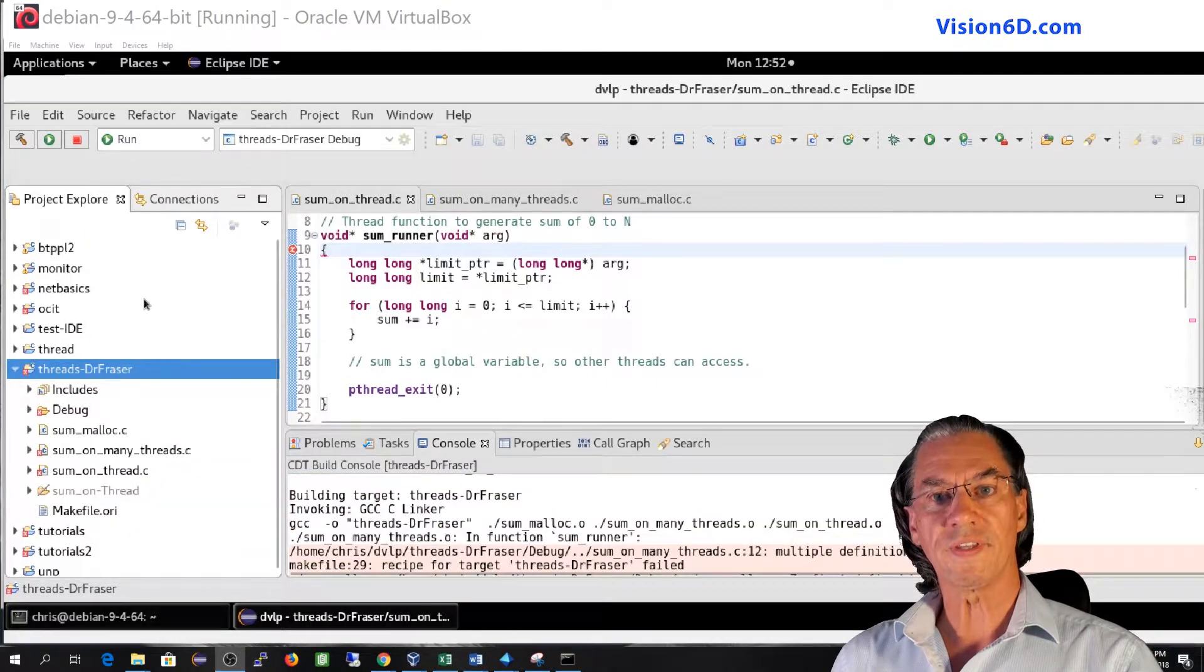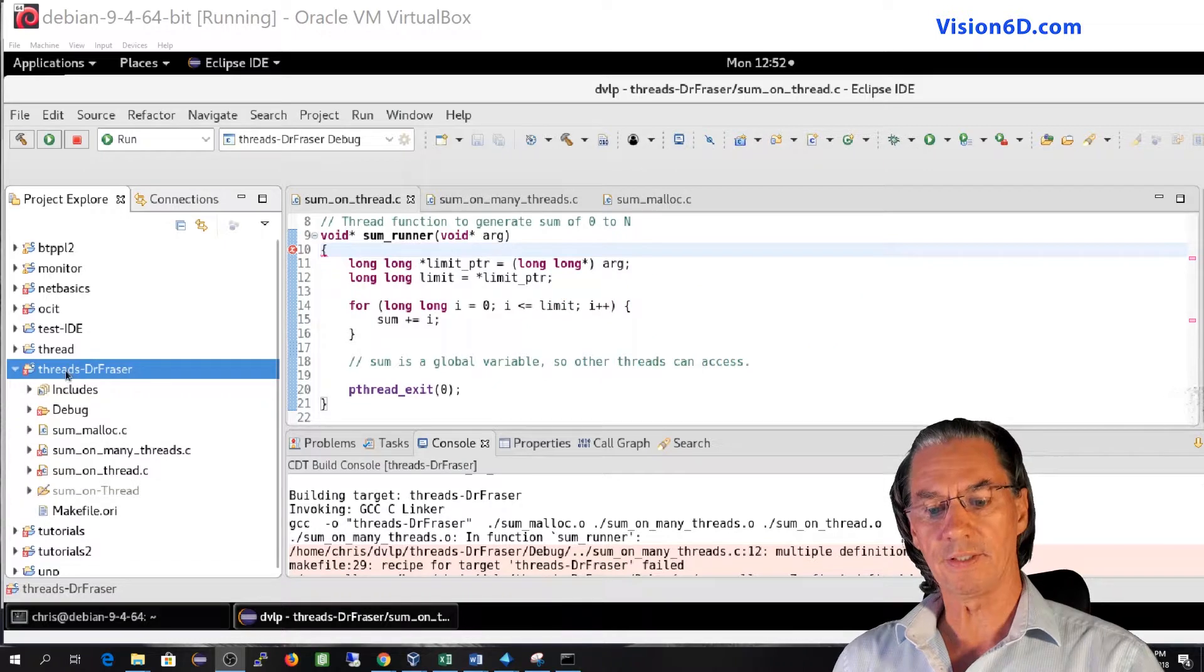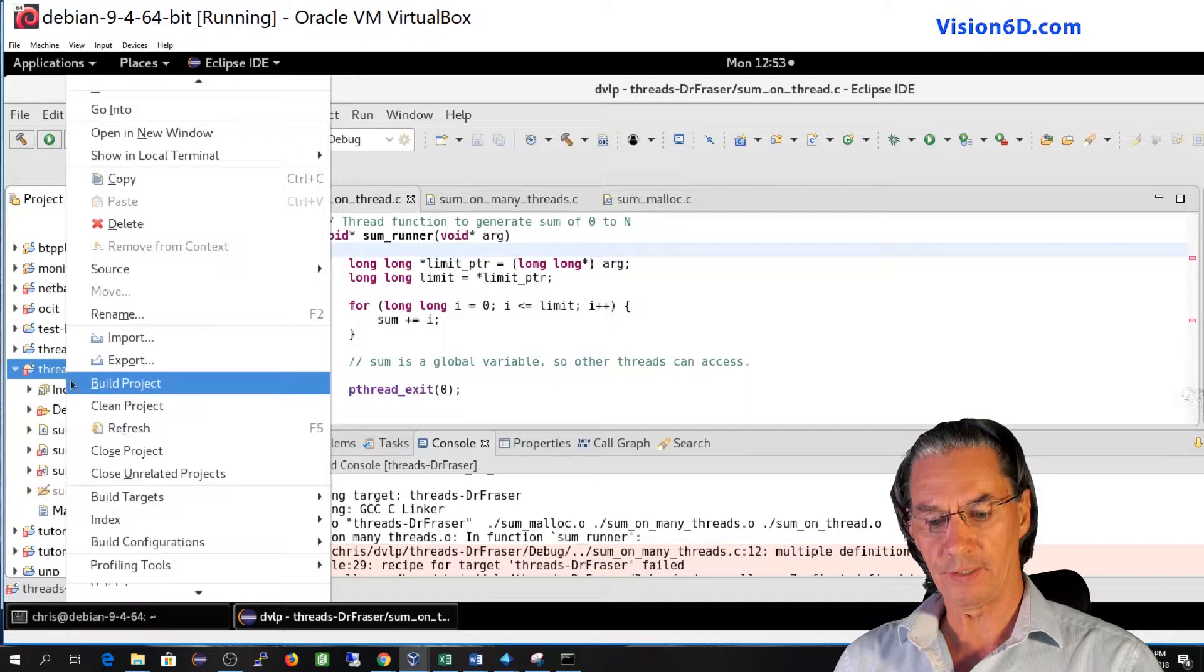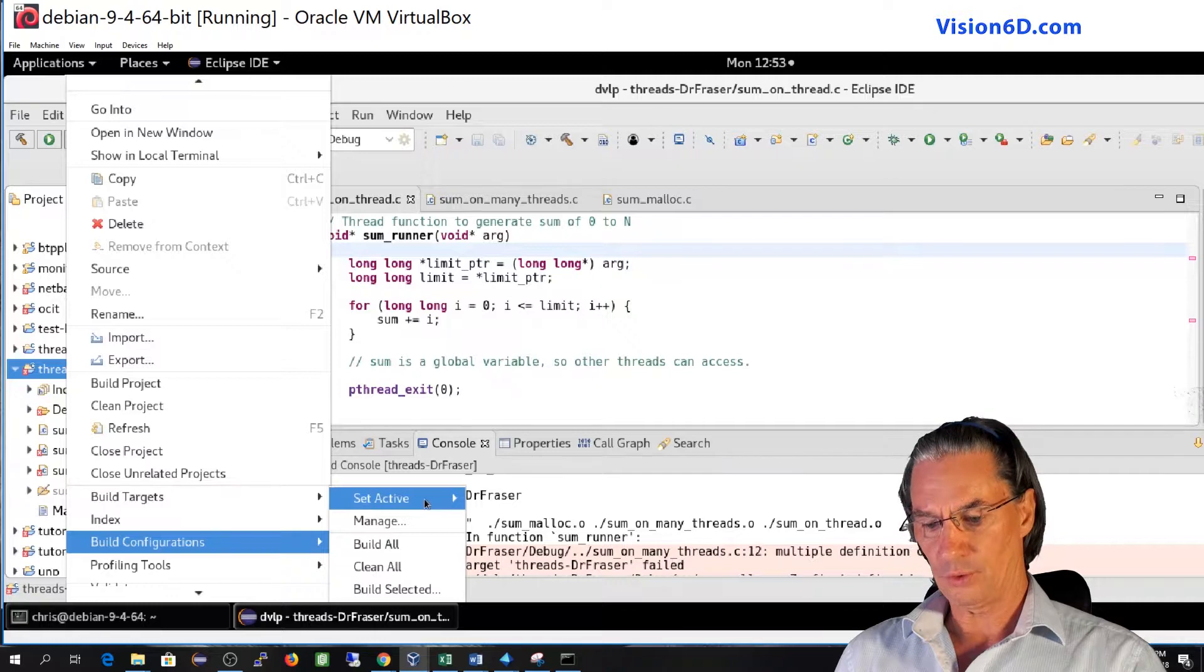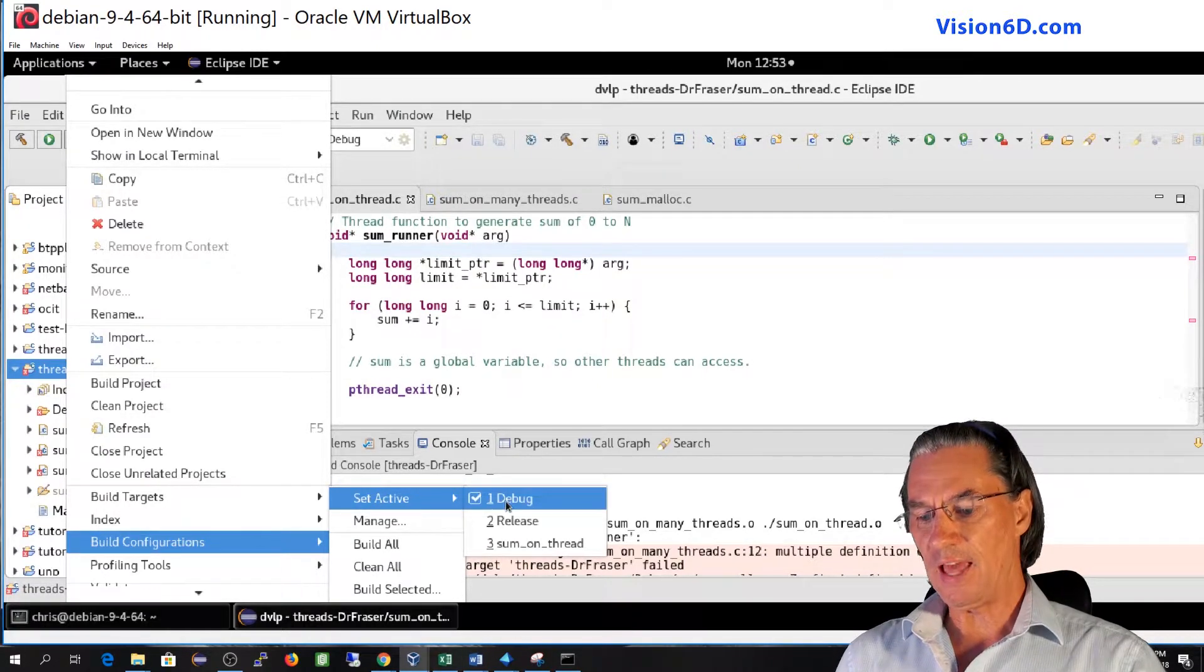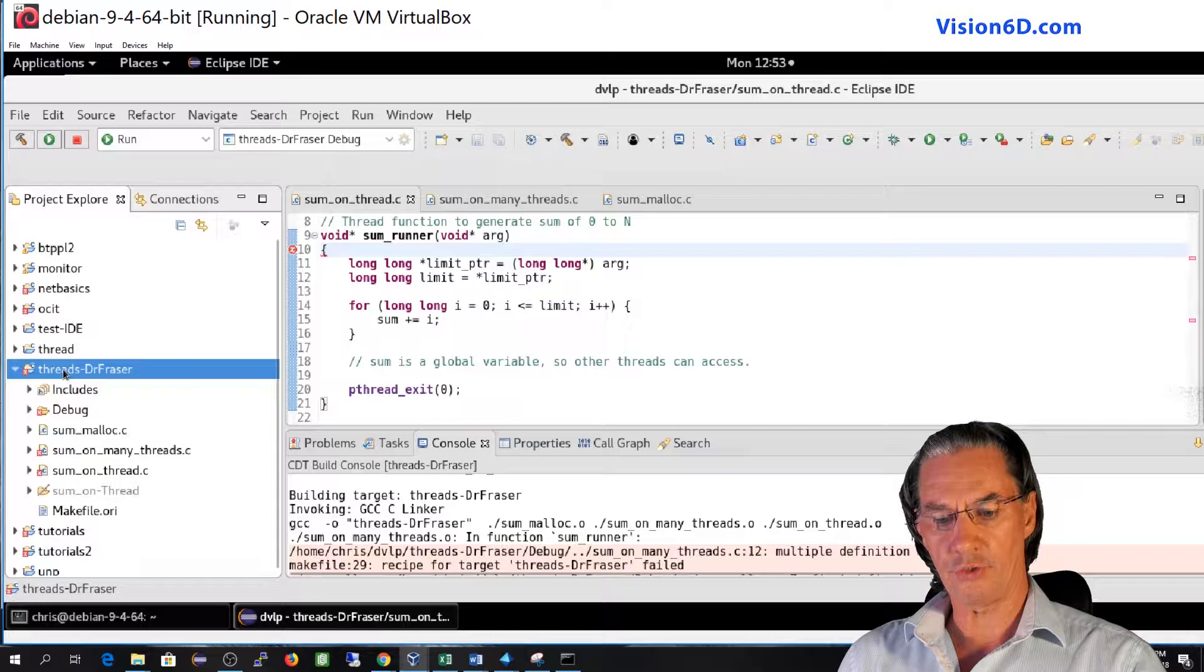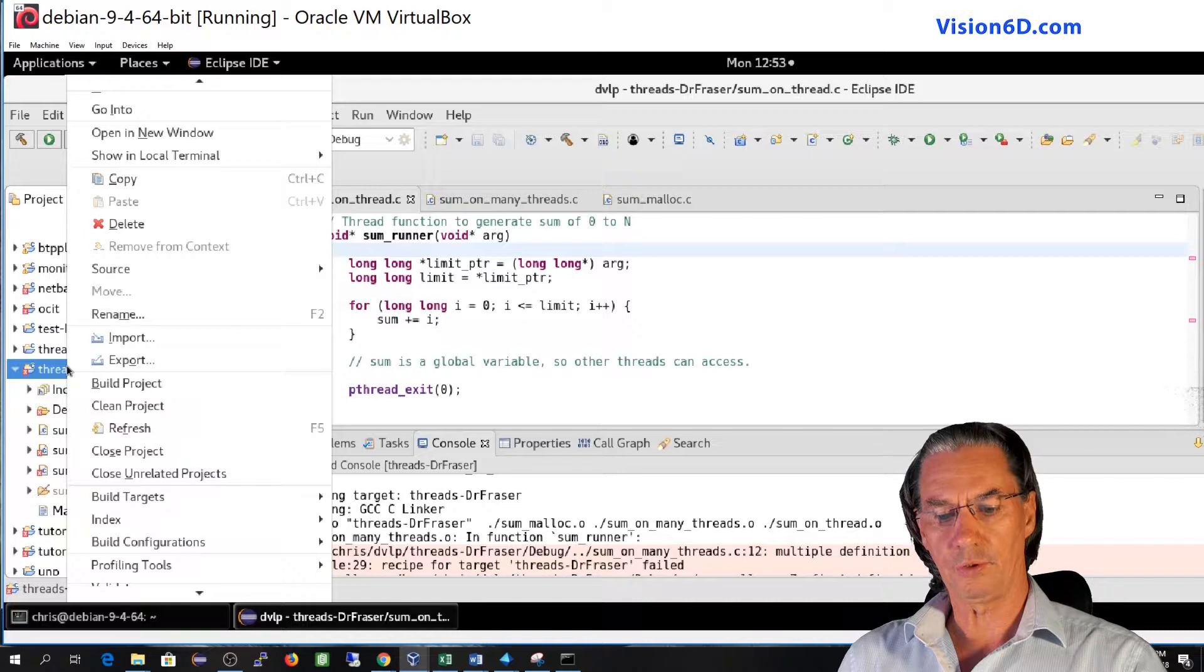One more step is now left to me. It's that I need to say that the active configuration that I want to use for this project is the one I just defined. So you see here set active and I still have it on debug. So I will go to sum on thread. I clean again the project to make sure I have everything fresh. I can now start a new build of the project.